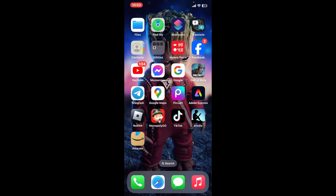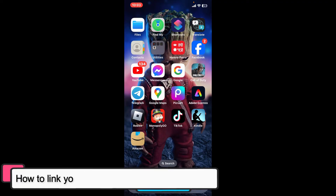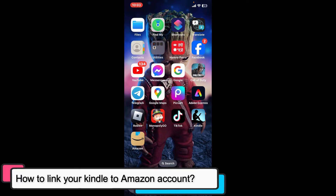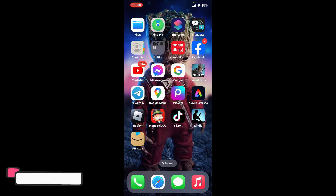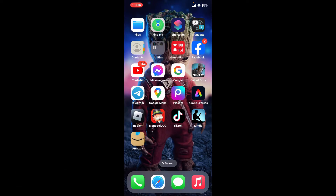Hi everyone, welcome back to another episode of Tech Basics. In this video, we are going to be learning how to link your Kindle to your Amazon account using your mobile device.